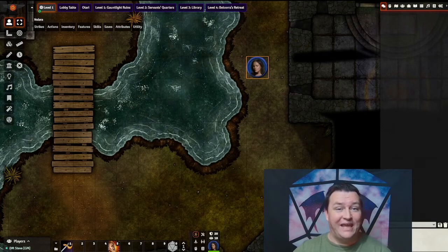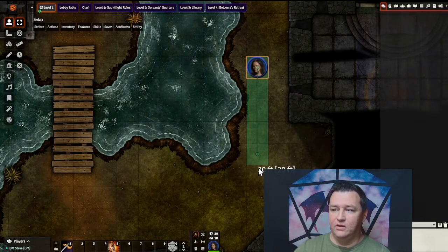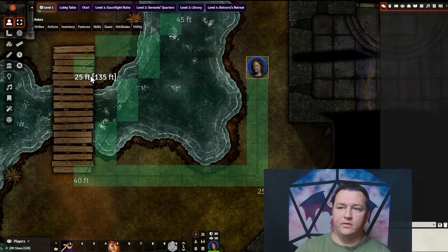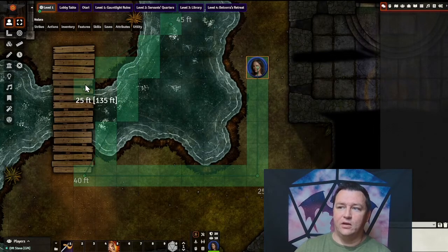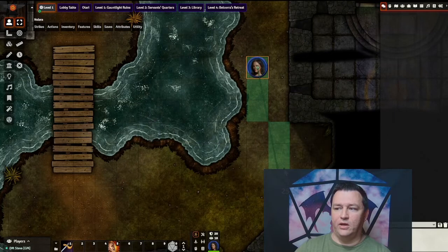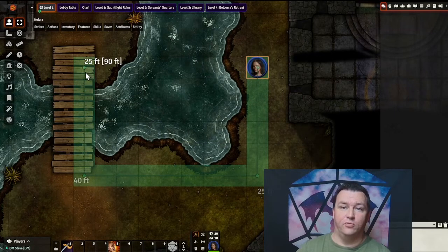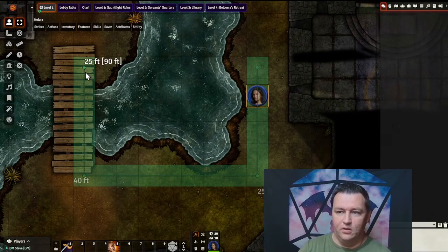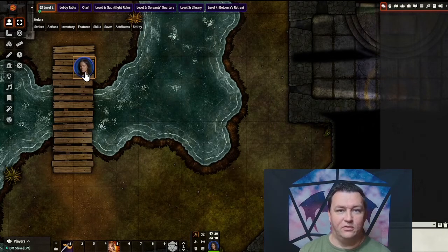And if you make a mistake in your pathing for some reason — let's say I go here, here, here, and go oops — a right click on the mouse will undo the last anchor point and allow you to fix your mistake. Space bar engages the pathing.